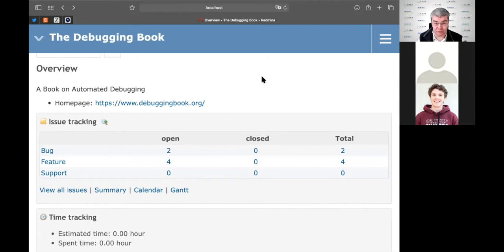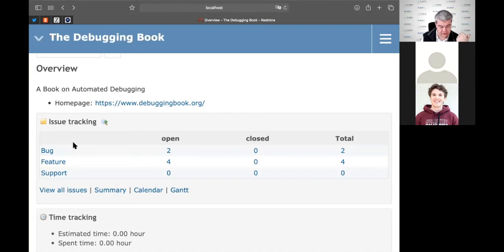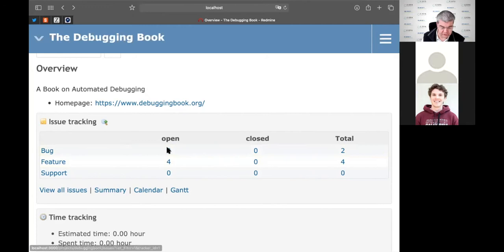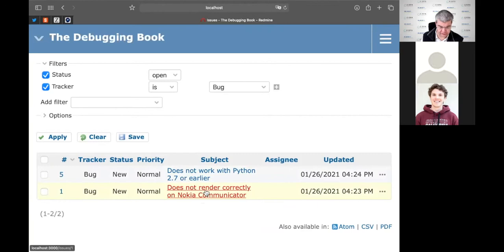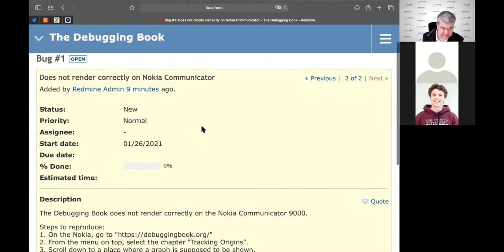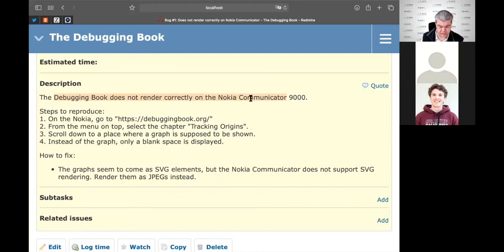Such a bug report is an exercise in itself. You have to come up with a good and short summary so that anyone who reads it will immediately know whether this is a bug that may have been fixed or still is open. It is also important to list the steps to reproduce. A pro tip: it's a good idea to be as factual and short as possible.